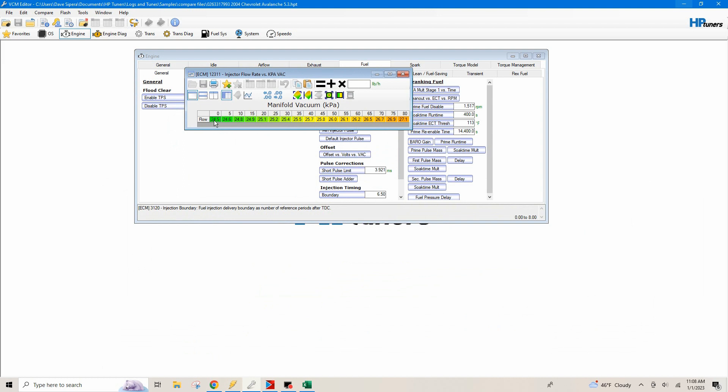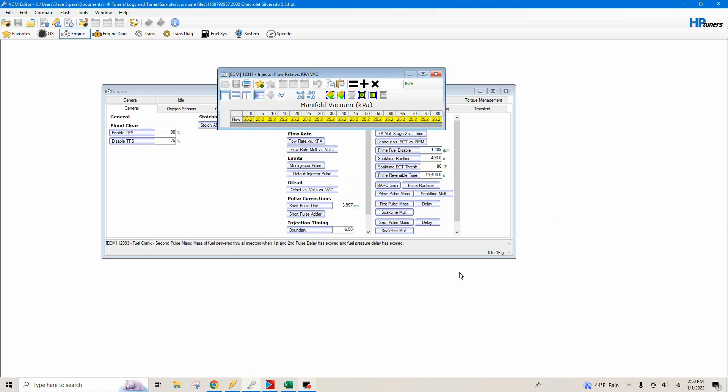You just want to make sure that this table matches. So zero to 80, and then if we open up our flow rate versus KPA, this is going to be zero to 80. Like I said, this is a returnless style system because you can see the numbers. They start from 24.5 and they go up to 27.1. So I just want to mention that if you have a return style fuel system and not a returnless fuel system.